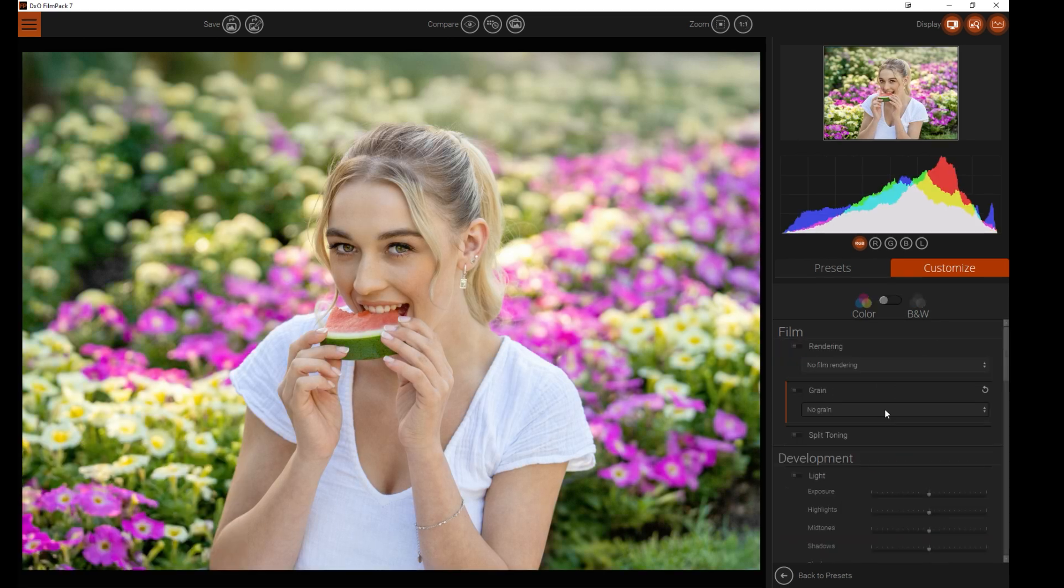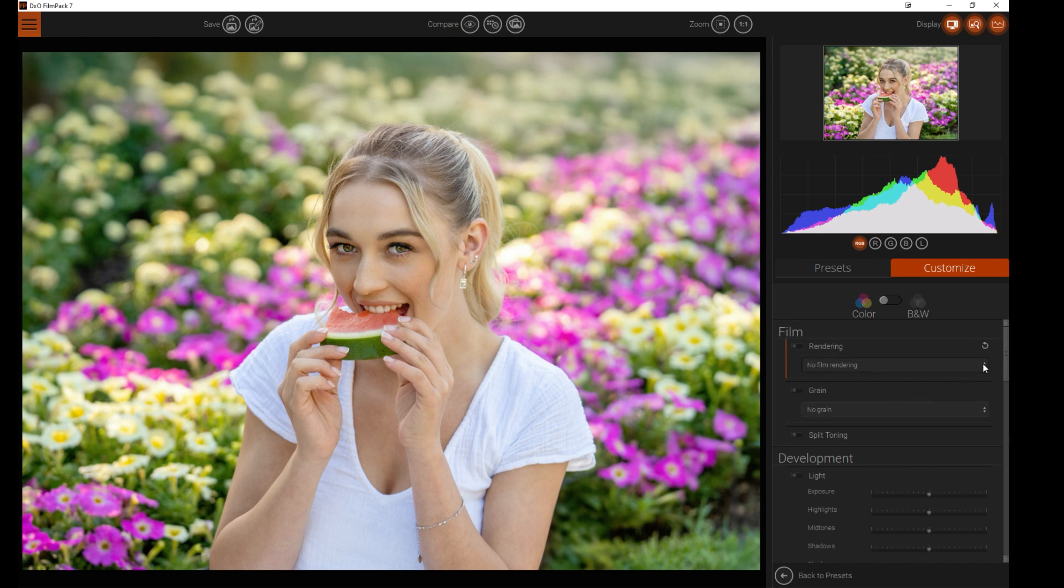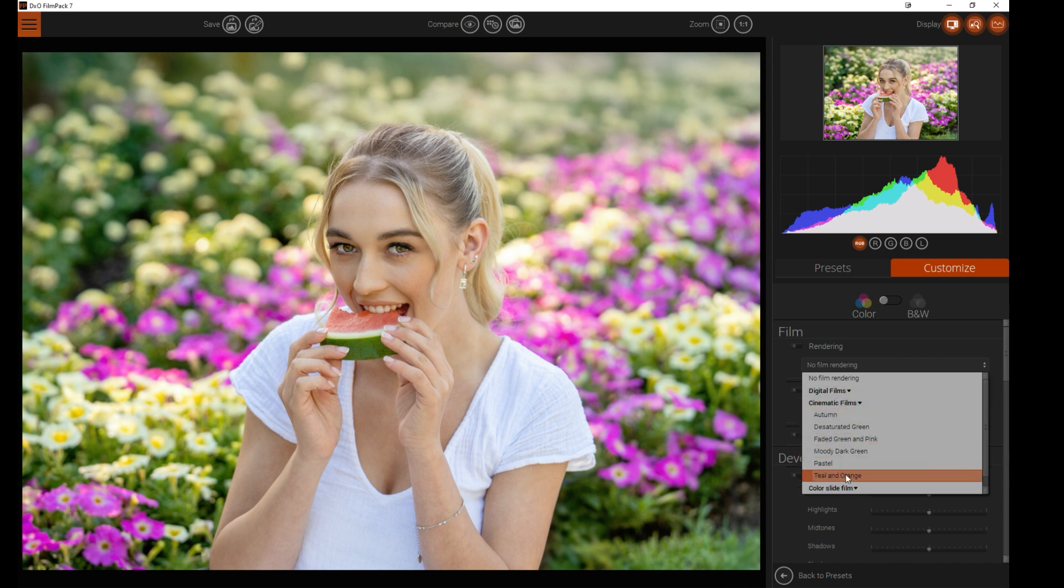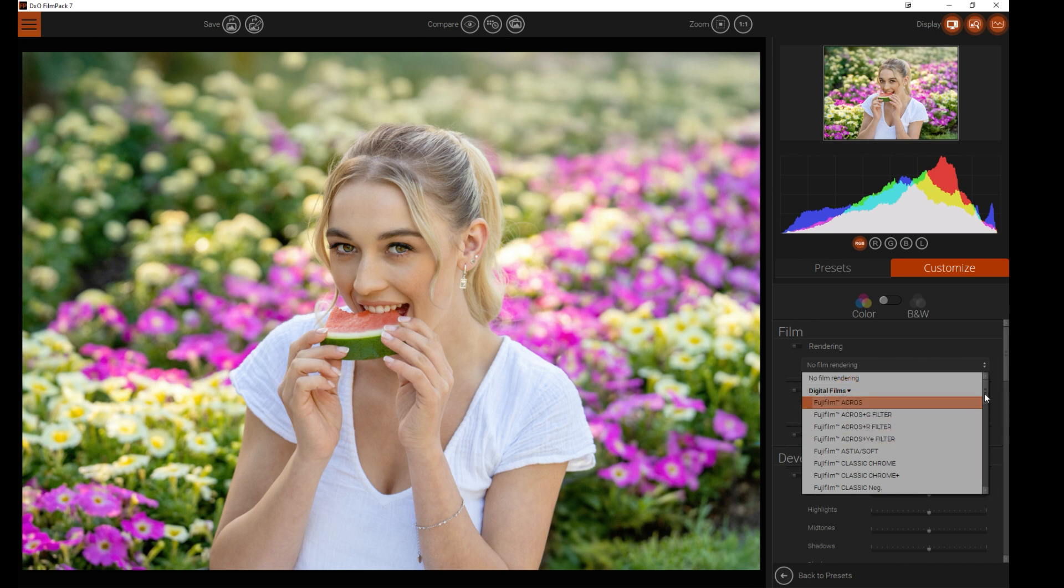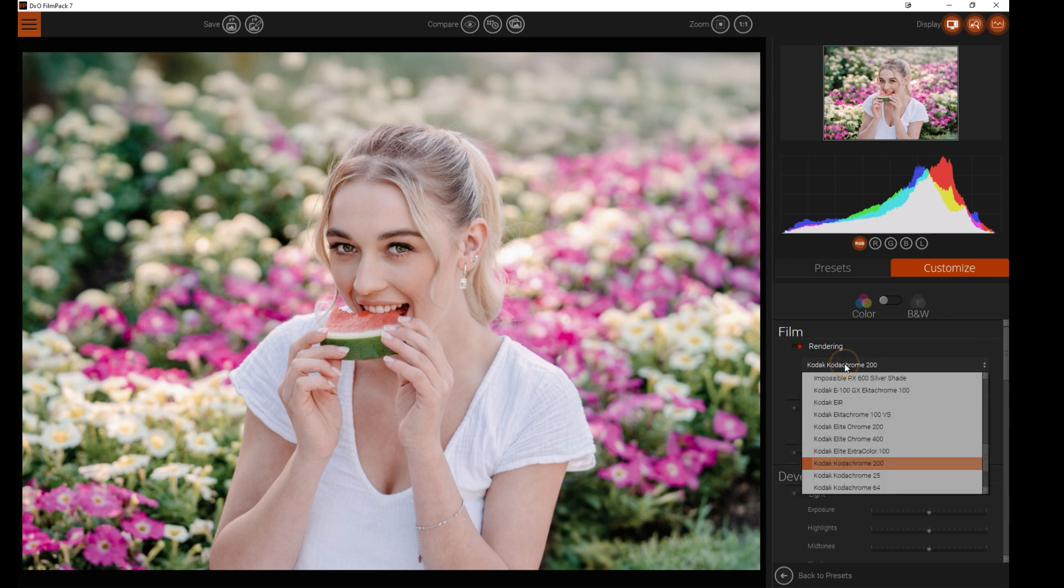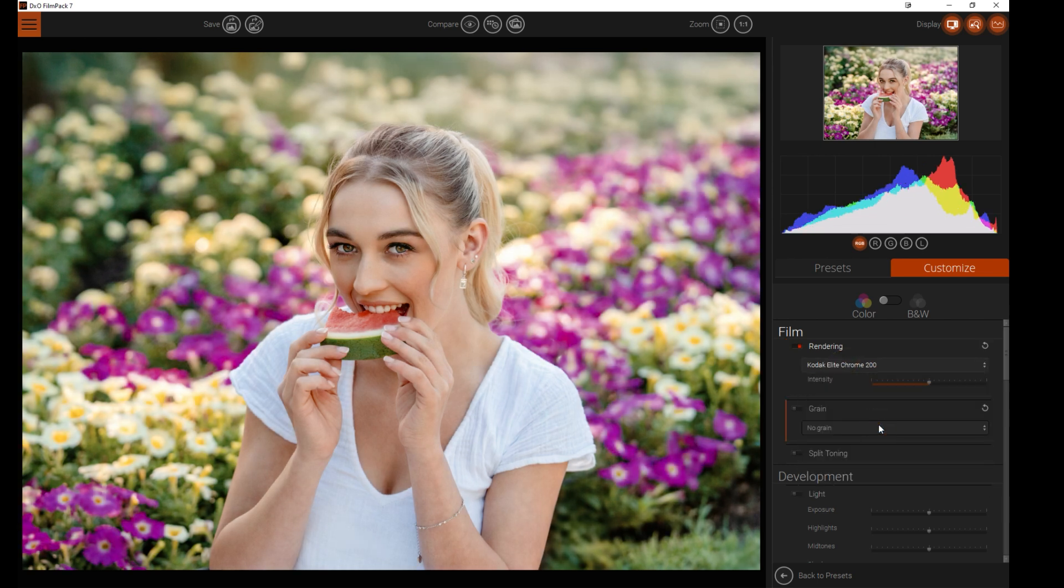One of the standout features of Film Pack 7 is the incredible collection of authentic film simulations. If you come into rendering and drop this down, you've got digital films, cinematic films, color slide film, film negatives. So you can dive into all sorts of different film types in here. Perhaps if you're looking for Kodak Portra or Fujifilm Neo Pan. Depending on what film look you're going for, these give you an iconic film look in just one click. You can play with Kodachrome Gold, Kodak Elite Chrome 200, etc.